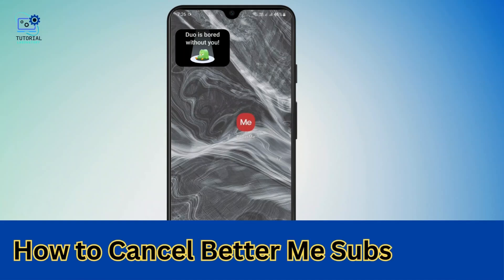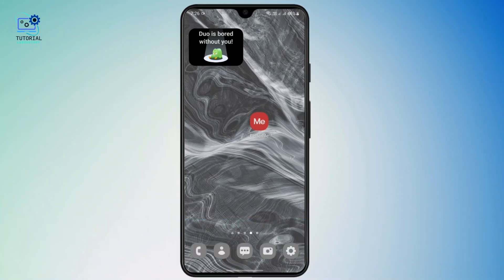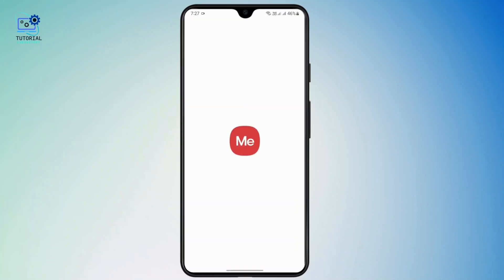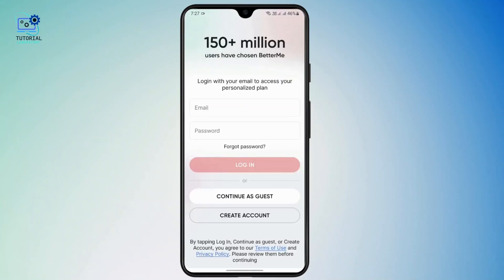How can you cancel your BetterMe subscription? Welcome to this video — I'm going to show you a quick tutorial on how you can cancel your BetterMe subscription. First of all, download the application on your device and then open it. After opening it, you may log in if you already have an account.